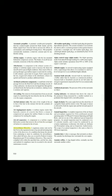Air/oil separator: a component in a turbine engine lubrication system that removes the air from the scavenged oil before it is returned to the oil tank. Airworthiness directive: a regulatory notice sent out by the FAA to the registered owner of an aircraft informing him or her of the discovery of a condition that keeps the aircraft from continuing to meet its conditions for airworthiness. Also called AD notes, they are covered by Federal Aviation Regulations Part 39. They must be complied with within the specified time, and the fact, date, and method of compliance must be recorded in the aircraft maintenance records.